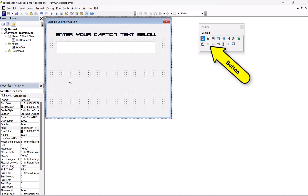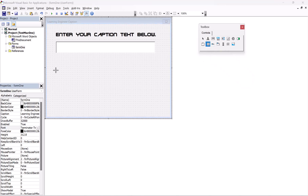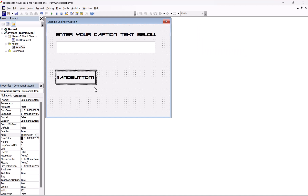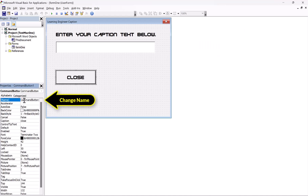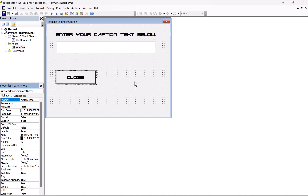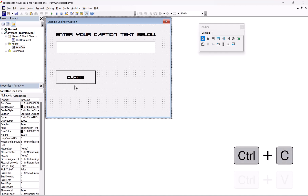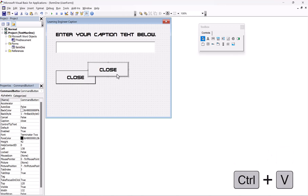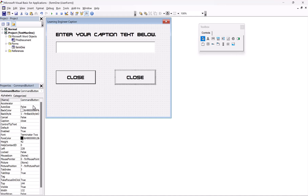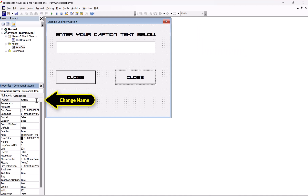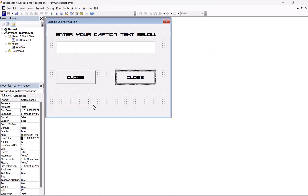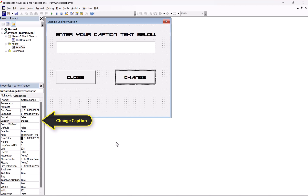Then we want some buttons. So let's make a button over here. Select it once in the middle so it changes to the text, and we'll call this one 'Close'. I will change the name of it to 'Button'. Then if I want to, I can just copy this one — Control C, Control V — and change the caption to 'Change'. You can also change it right in the properties.